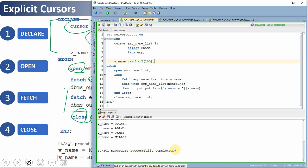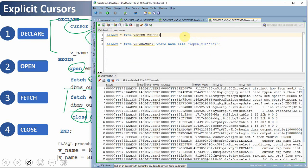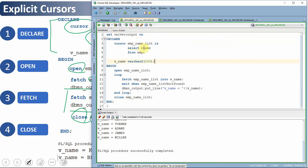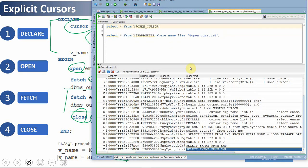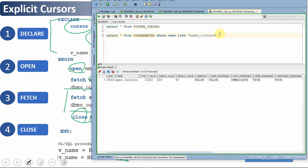There is one dynamic view called v$open_cursor which holds information about all the session cursors. For example, the cursor we just opened for 'SELECT ename FROM employee' will be visible there. There is also an important parameter — in v$parameter, if you search for open_cursors, you'll find a value defined — in this case it is 300. This is the maximum number of cursors that can be opened in a session. If you try to open more than this, you will get an error saying maximum number of cursors exceeded, so use cursors optimally.